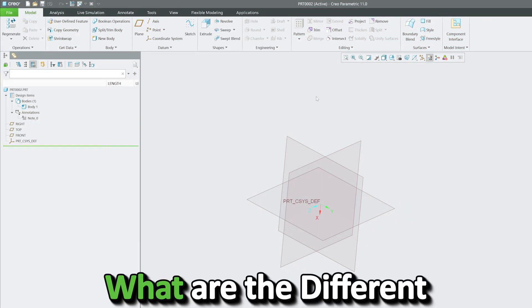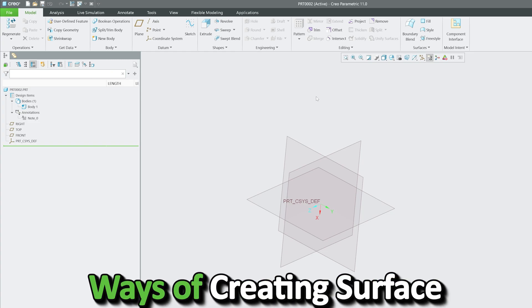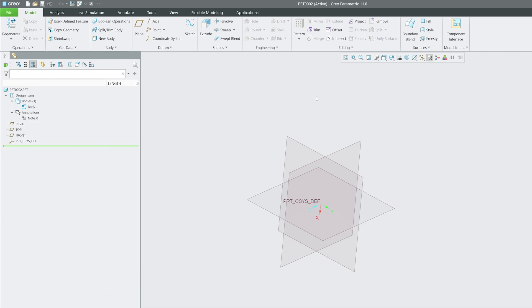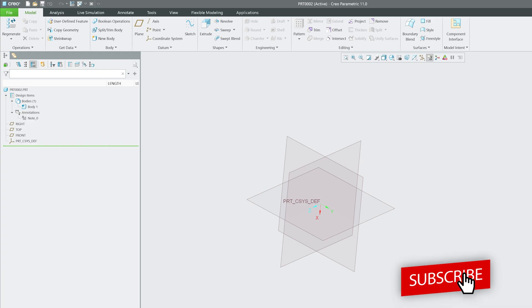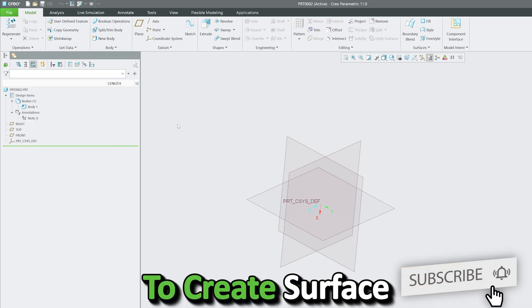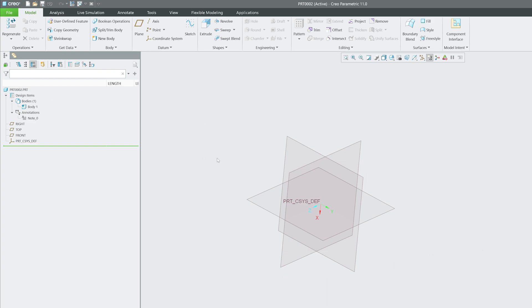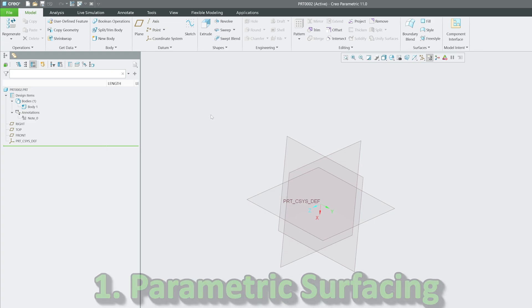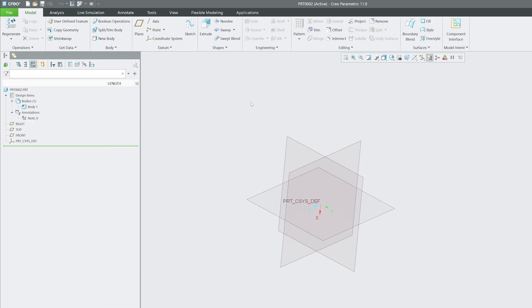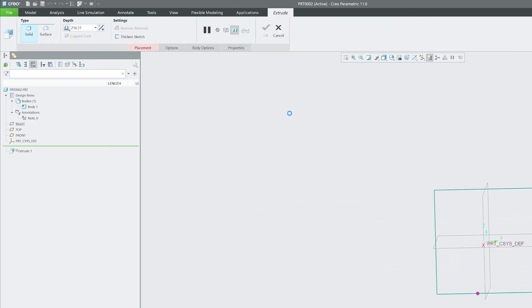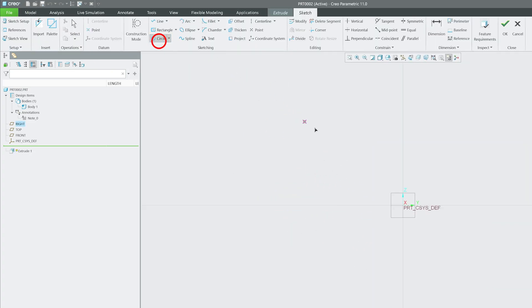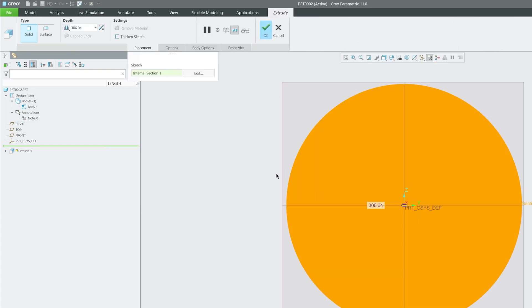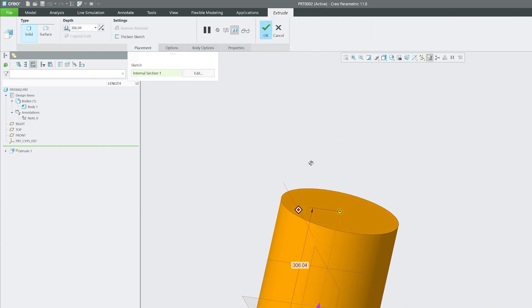Now let's talk about the different ways of creating surfaces in PTC Creo Parametric. There are three main ways. The first is parametric surfacing, which is the easiest way to create surfaces. Almost all solid modeling features—for example, extrude—can create not only solids but also surfaces when you select the surface option.